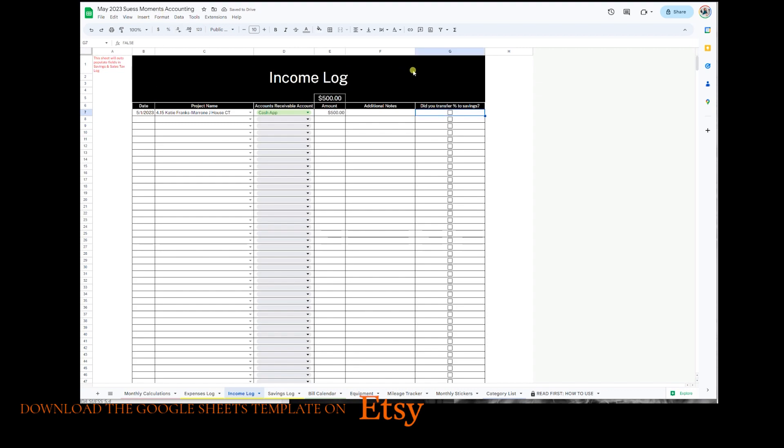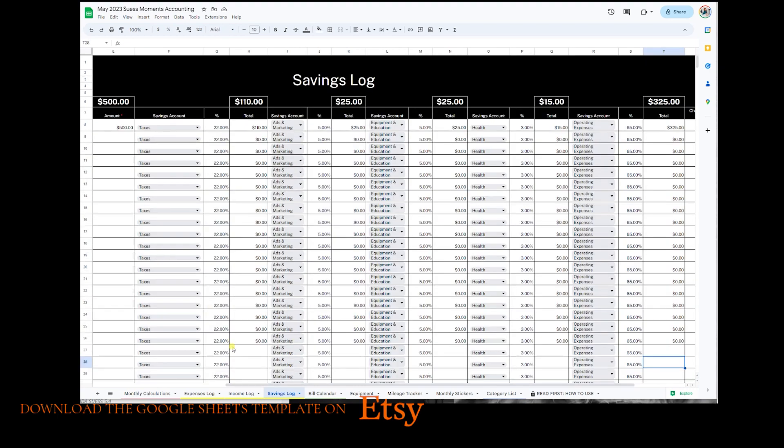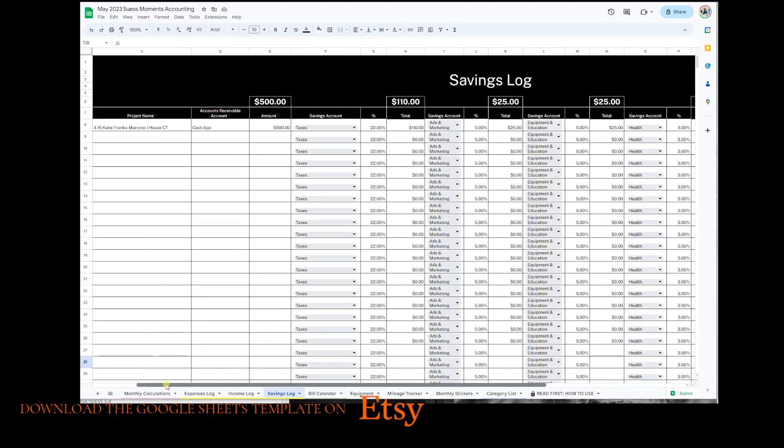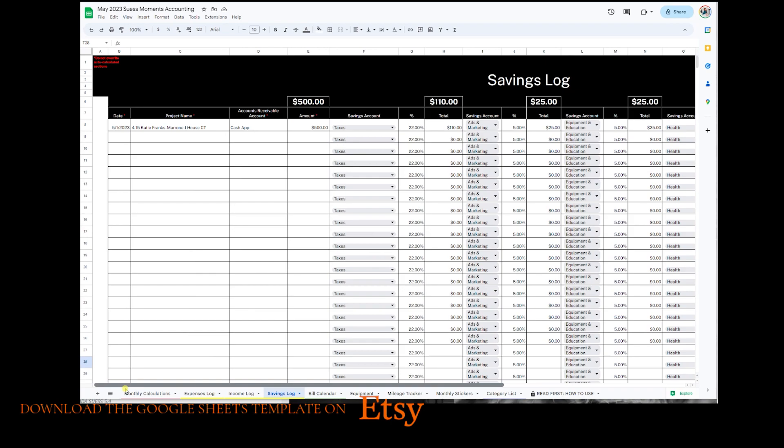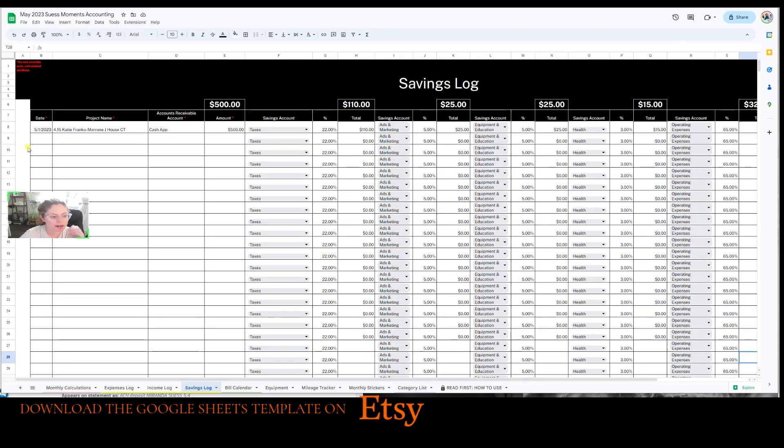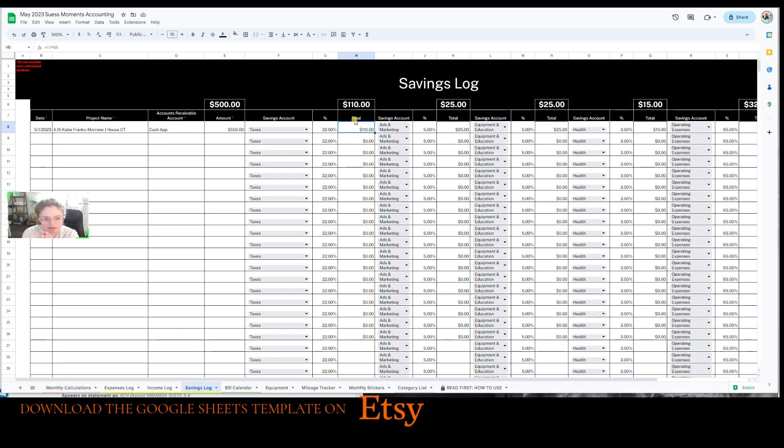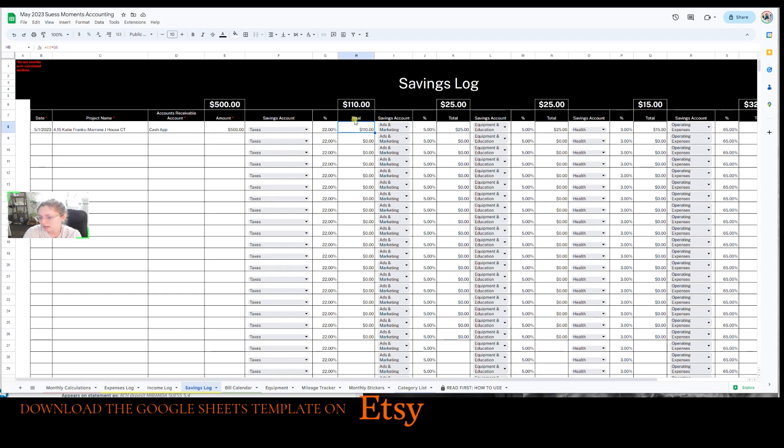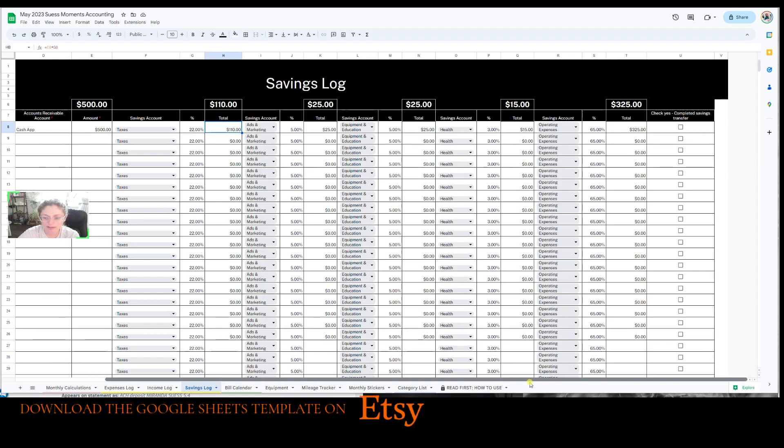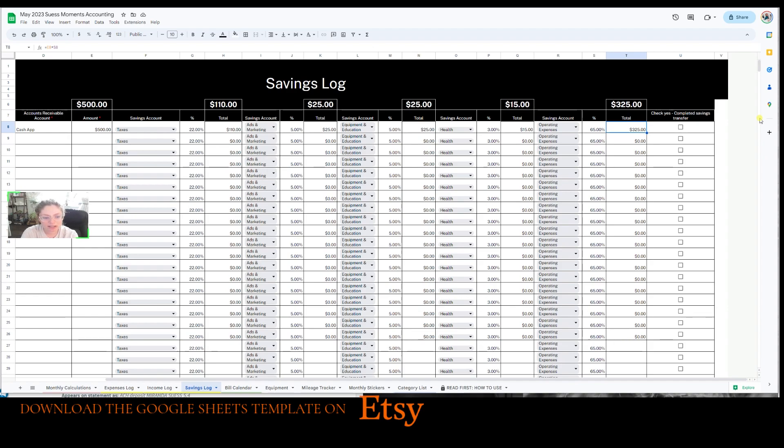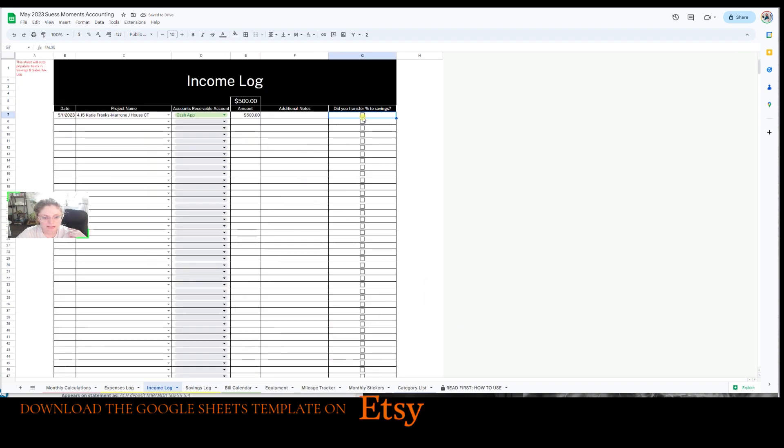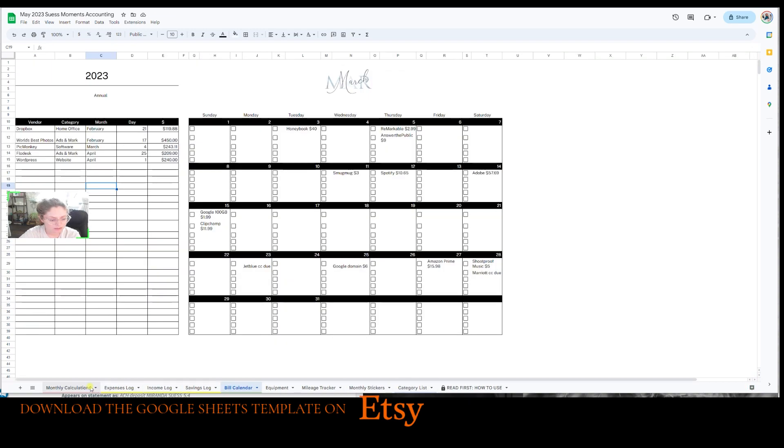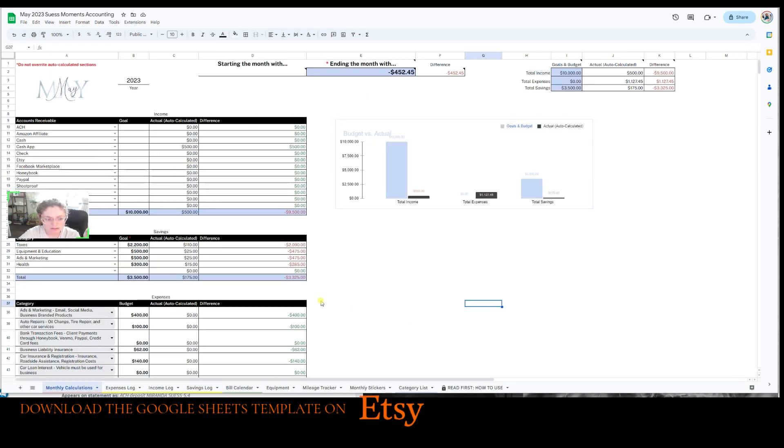Now this checkmark here is, did you transfer percentage to savings? We're going to leave it unchecked for now because we're going to go to our savings log and it auto populated. I love this part. It's less work for you. So income here, it auto populated. So now it's telling me, I need to put $110 transfer into my tax savings account. Ads and marketing, $25 need to go into ads and marketing. $25 need to go to equipment and education savings account. 3%, which is $15 into health savings. And then 65%, which is basically all remaining balance, $325, goes into my operating expenses account. And once I've done all those transfers, I will check here and I'll also check here once I've completed that transfer.